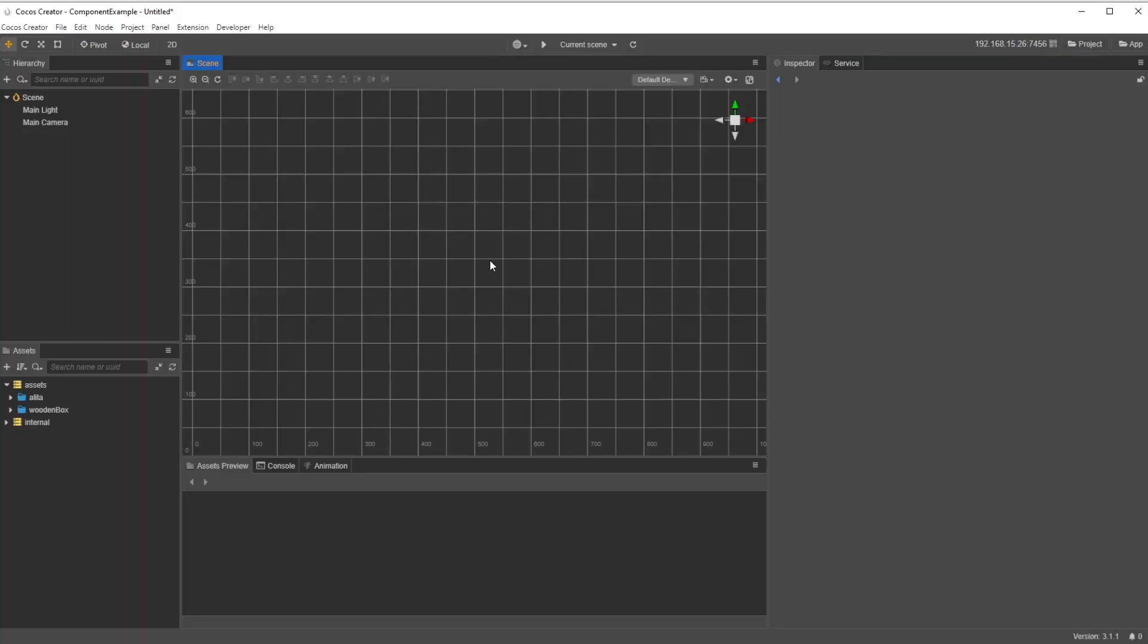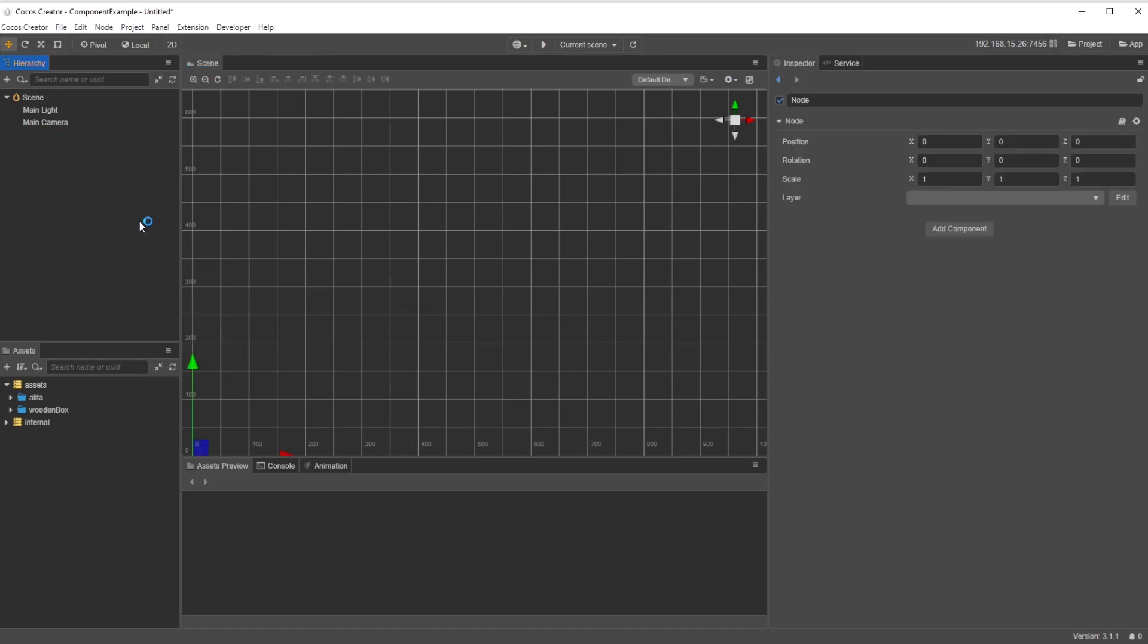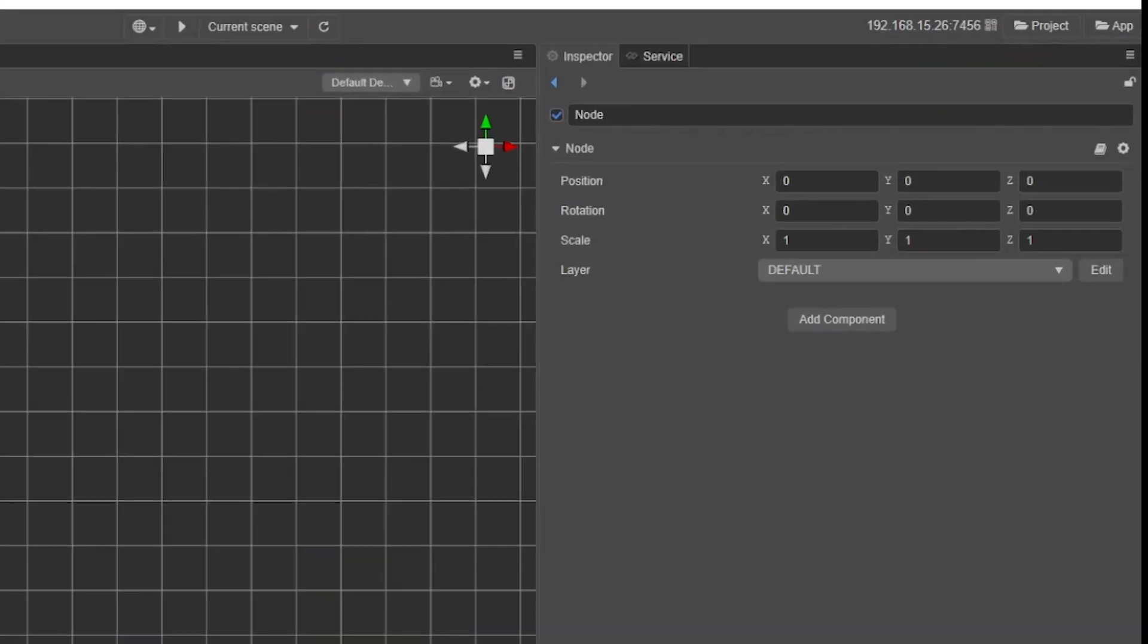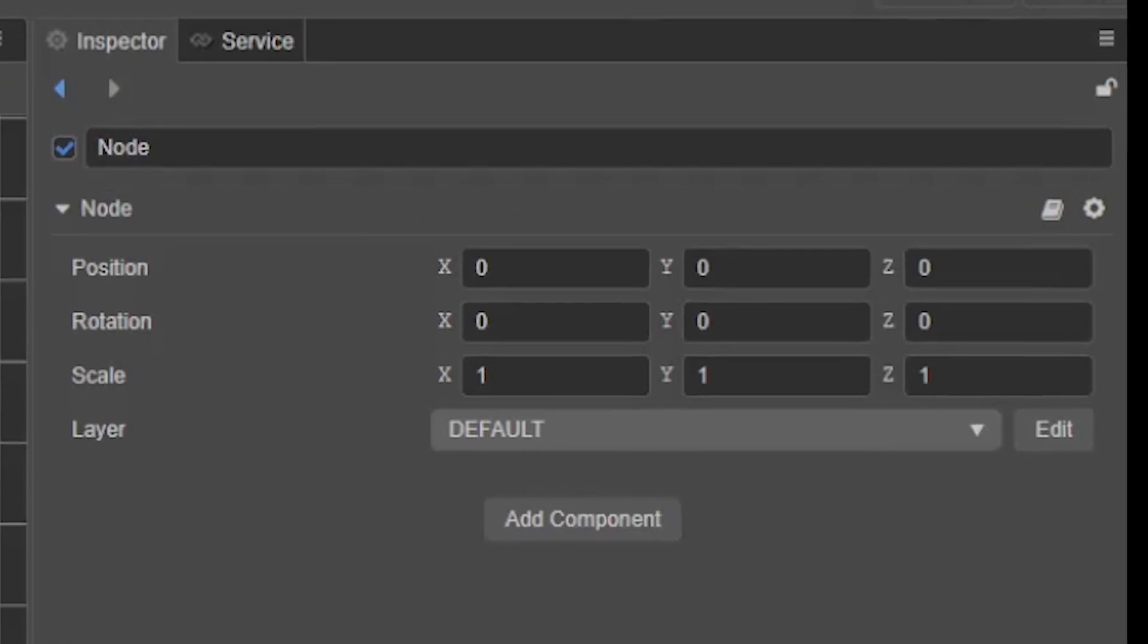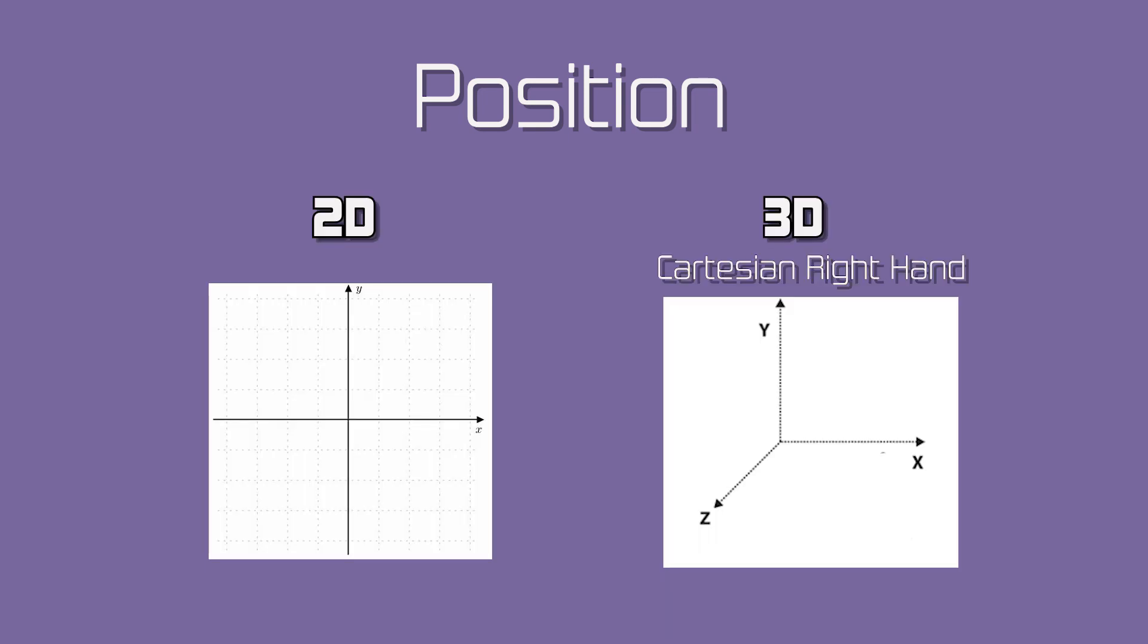To add this component to your node, just create it, and it will be at the top of your node's properties. This component comes with four different properties to work from. The first is position. This tells you the location it is in space in both 2D and 3D space.